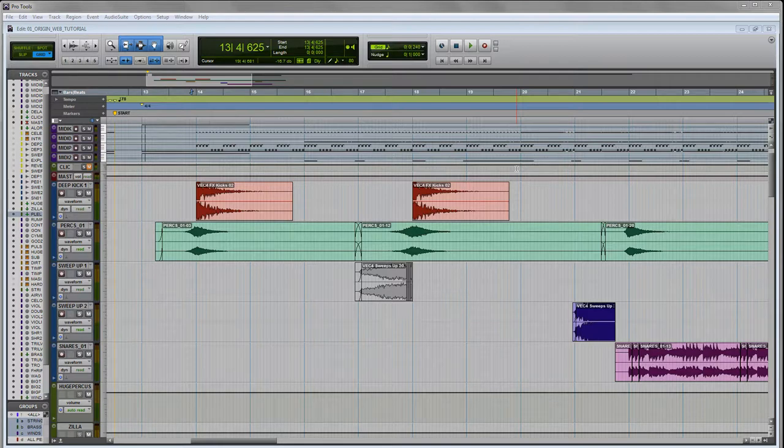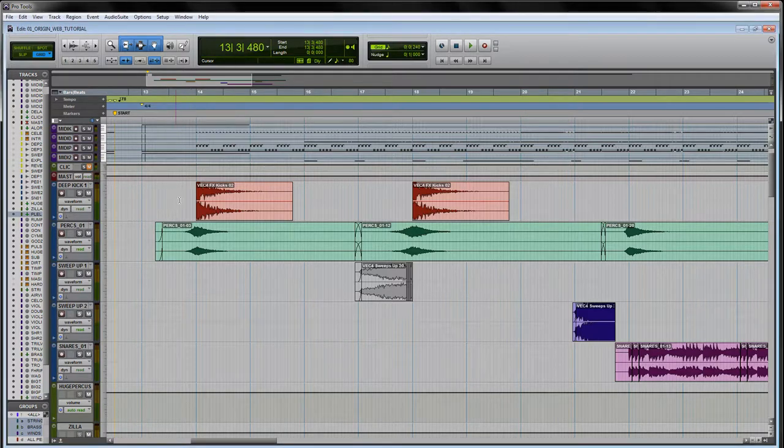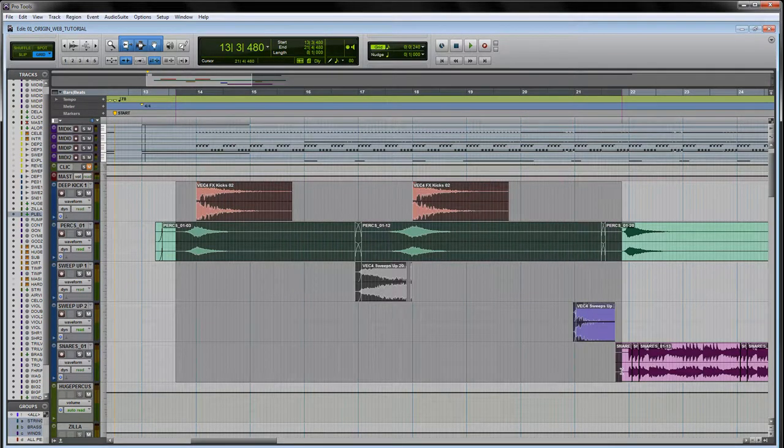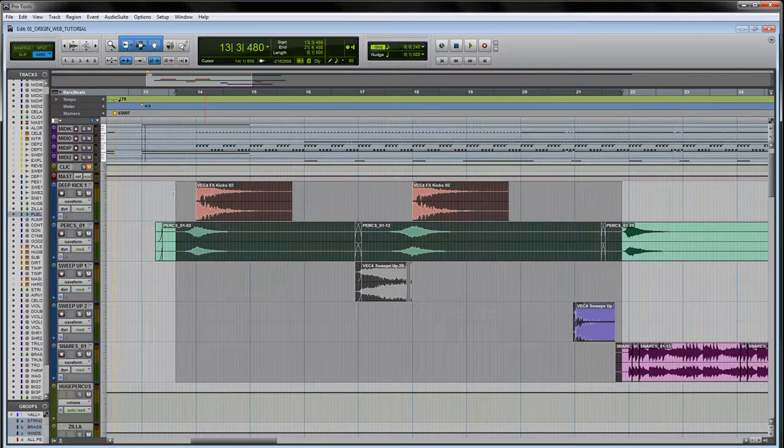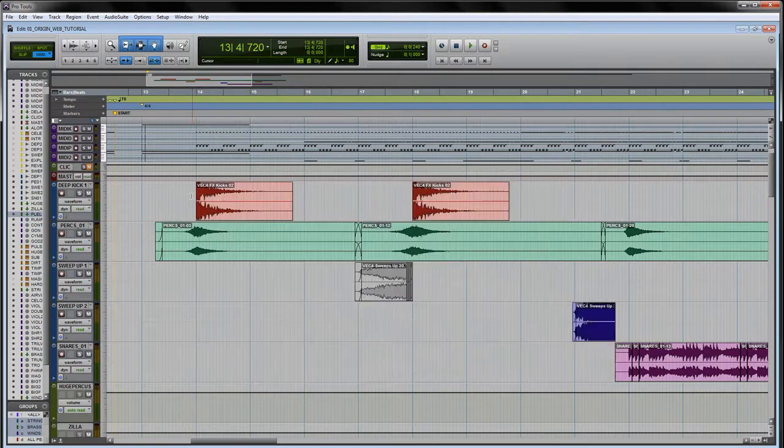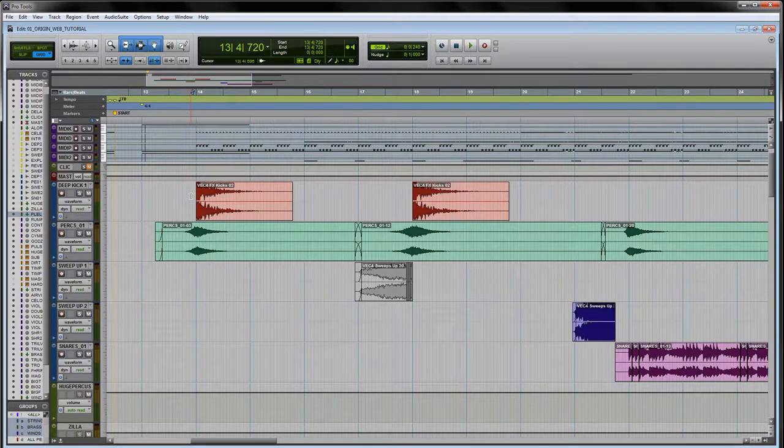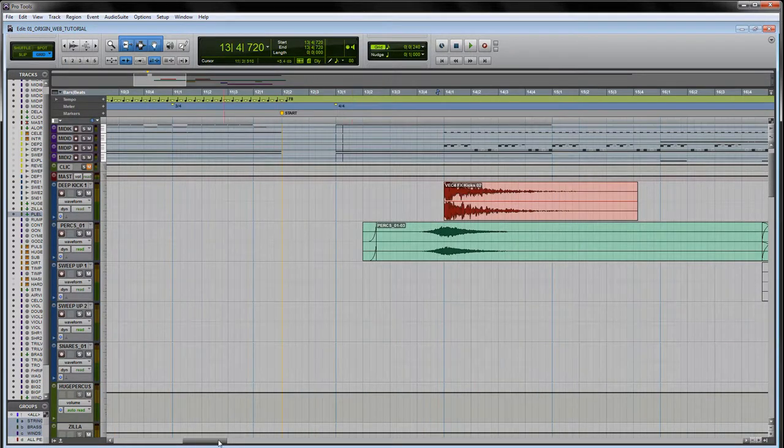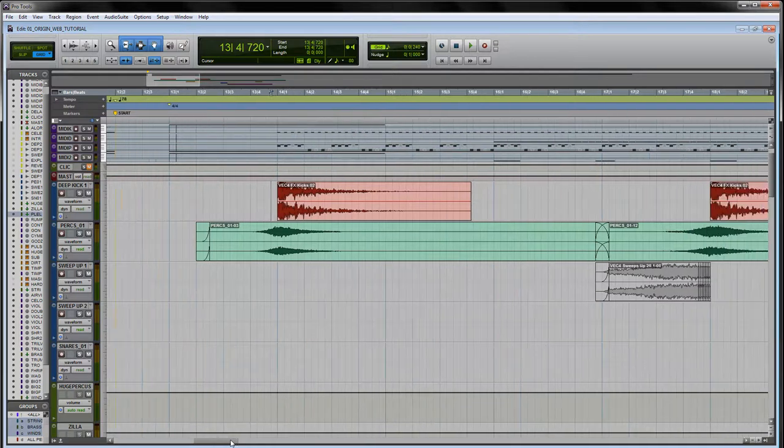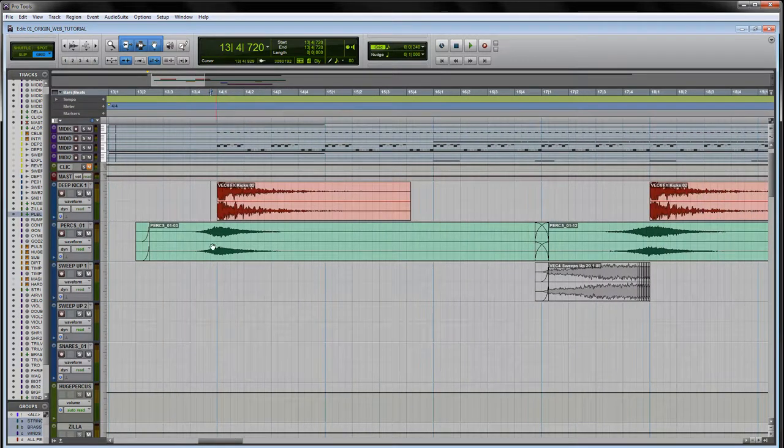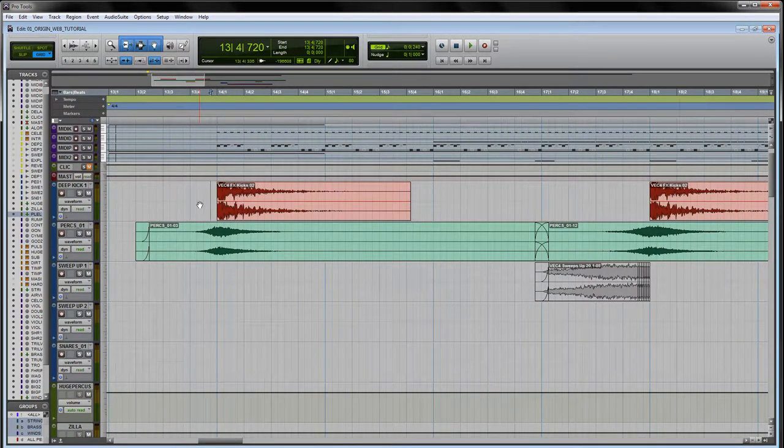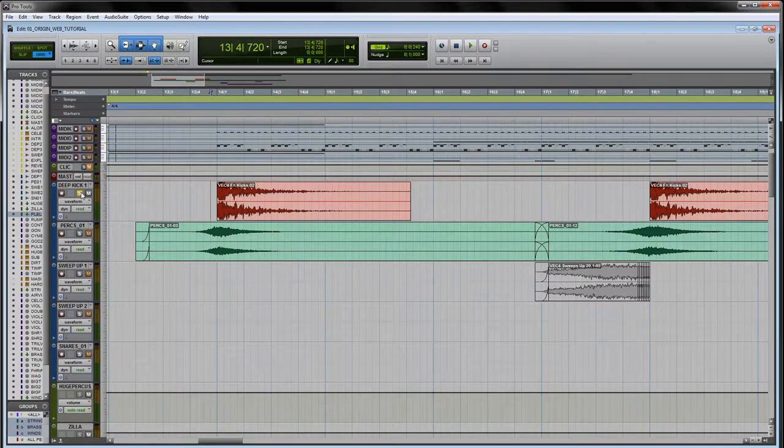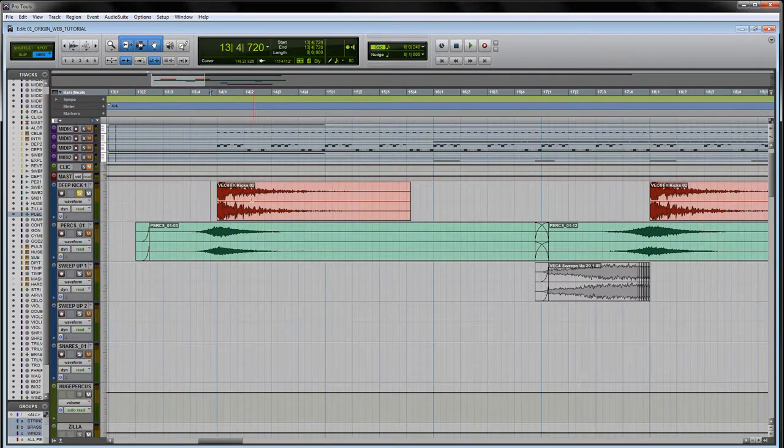The first thing I'm going to highlight for you are these audio samples which I have at the top of my session. A couple of them are coming from the Vengeance sound library. Vengeance tends to make EDM dance music type samples, but for this purpose they actually work really well.